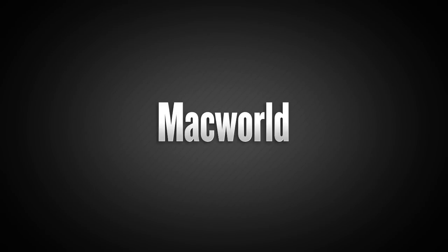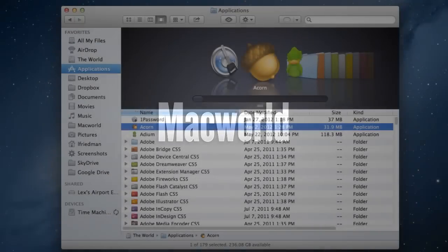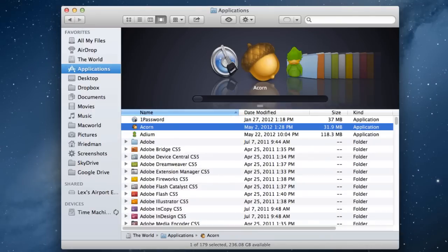I'm staff writer Lex Friedman, and I'm going to show you how to identify and deal with apps that are slowing down your Mac. Sometimes our Macs behave badly. If your Mac is grinding to a halt, occasionally a single misbehaving app is responsible, but it's not always obvious which app that is.